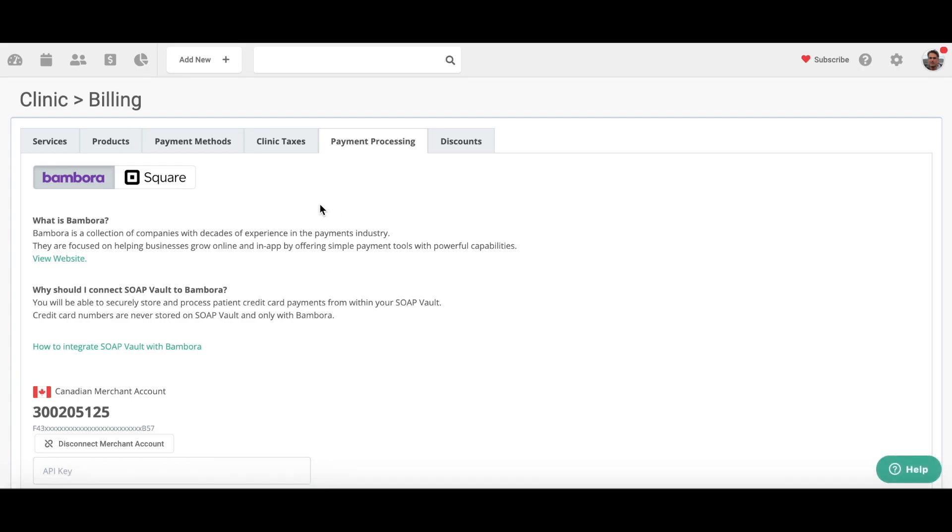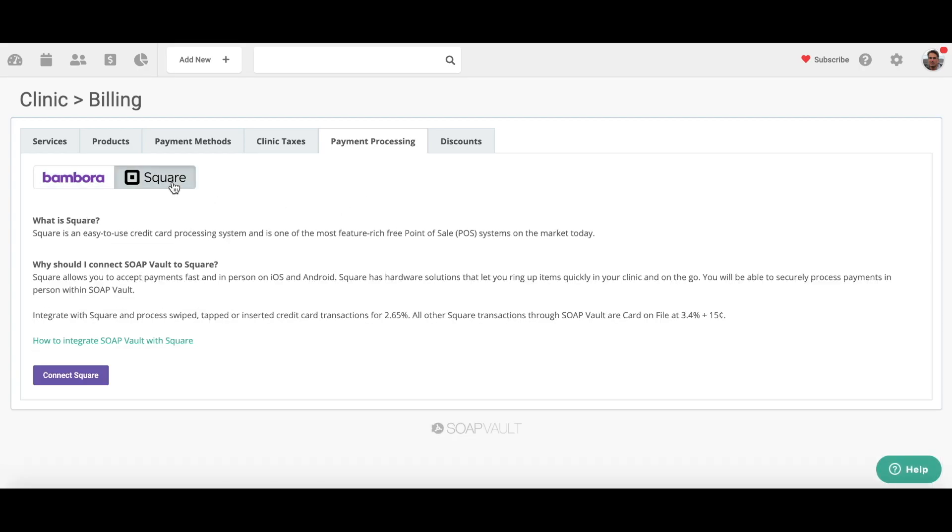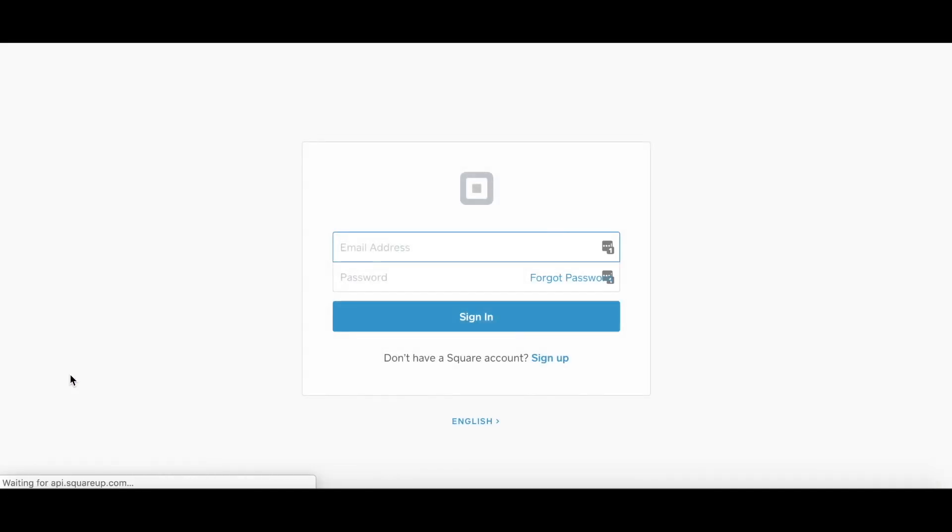two options: we have Bambora and we have Square. So we're going to click on Square and connect to Square, and you're going to need to have a Square account set up prior to this, prior to you connecting or syncing with your SoapVault account. So I already have one and it's pre-populated with the username and password, so I'm going to sign in.